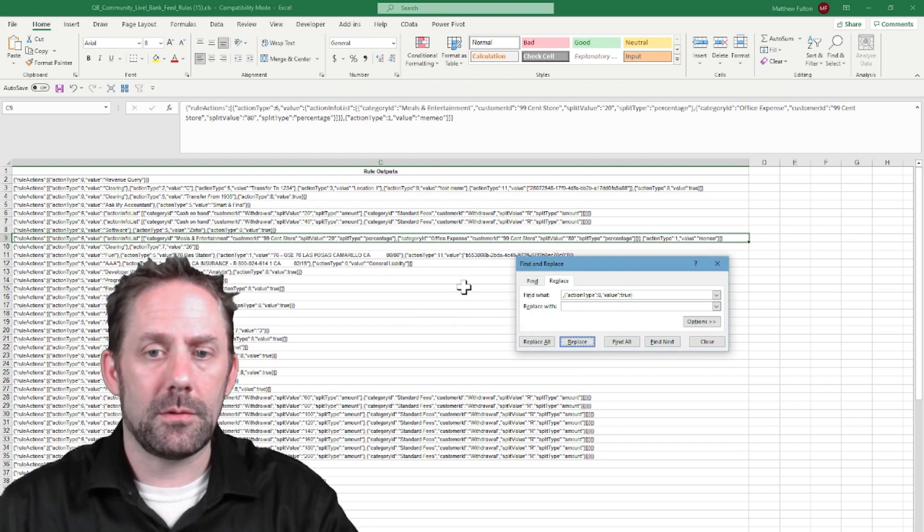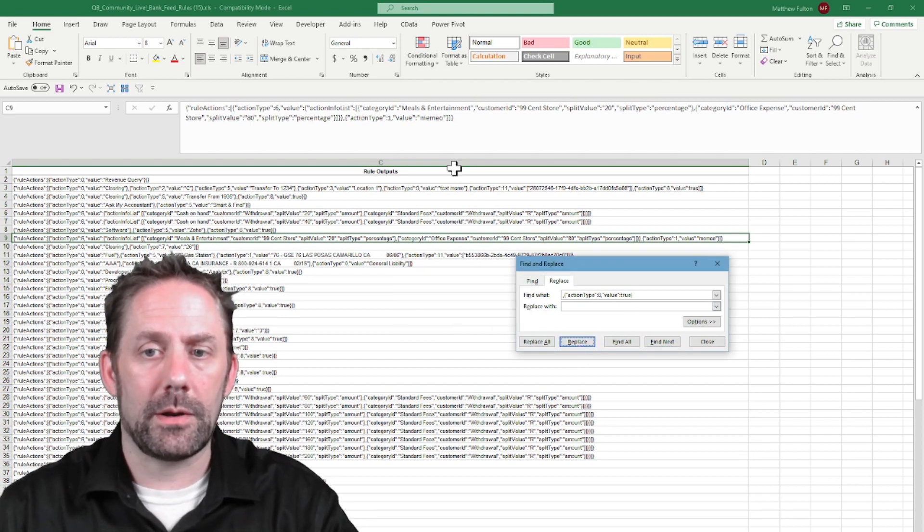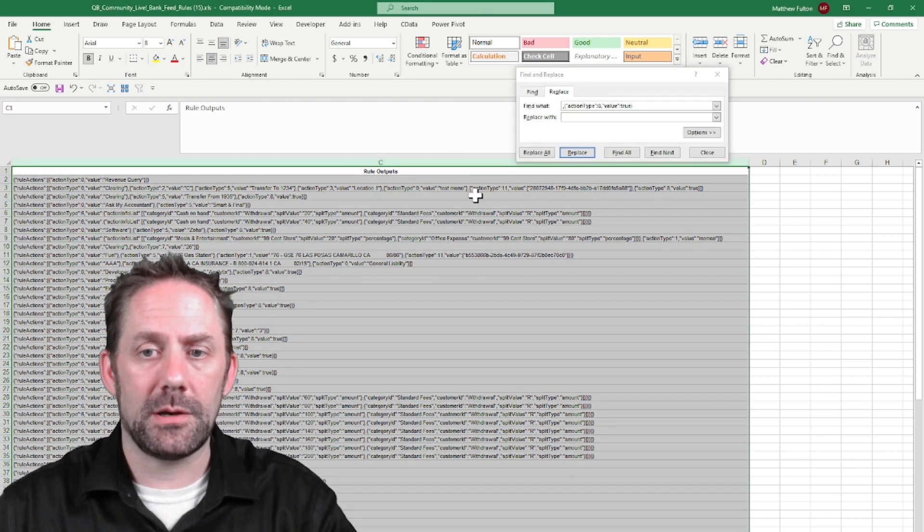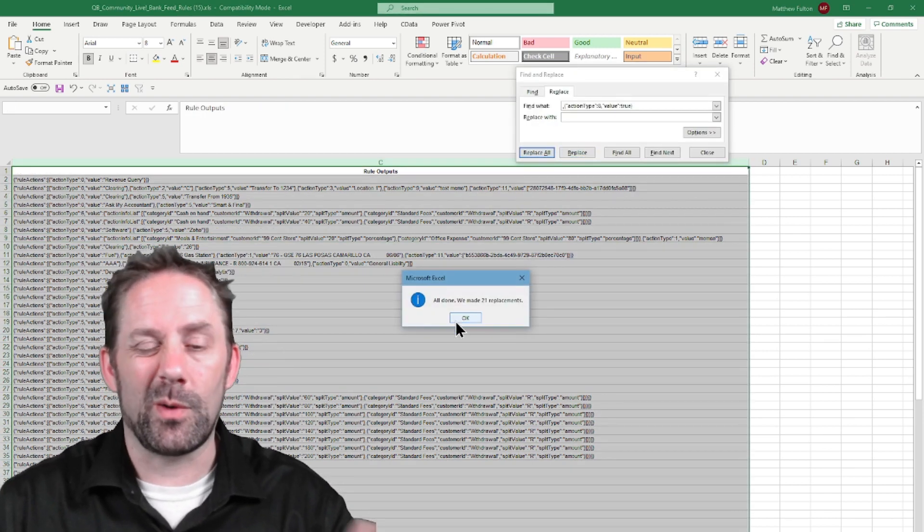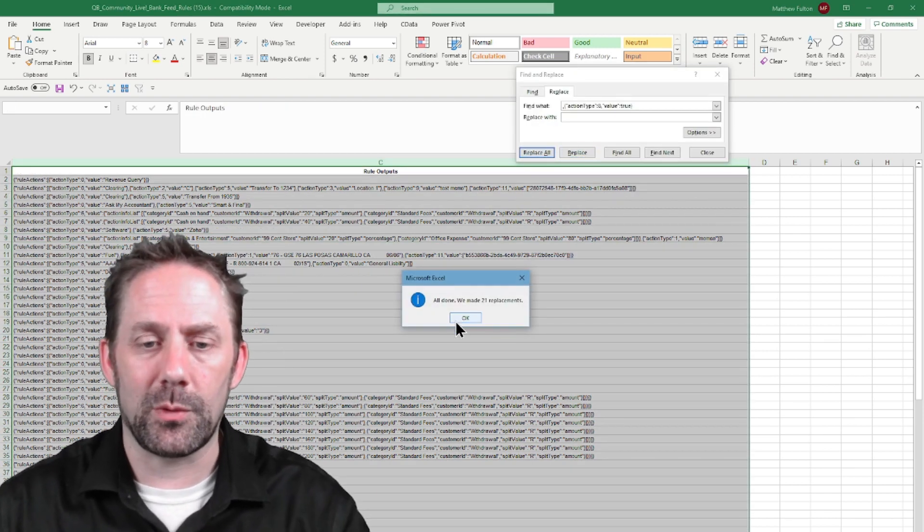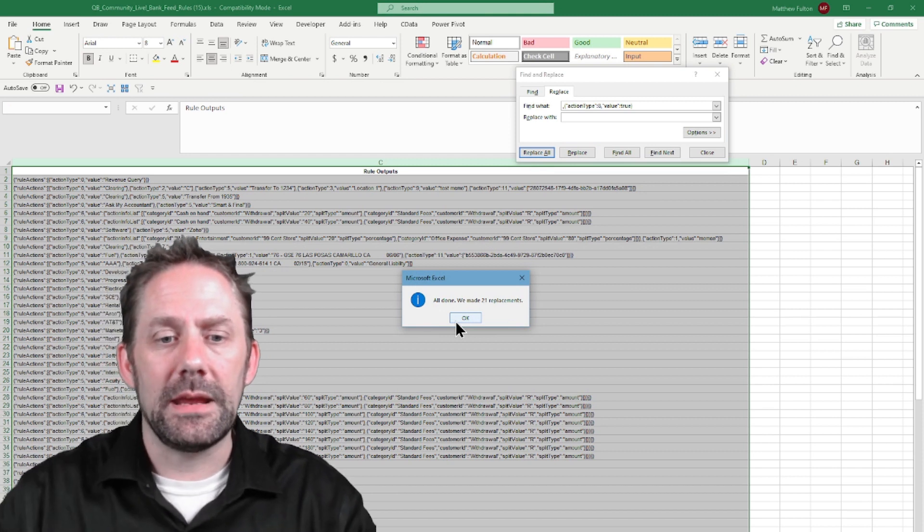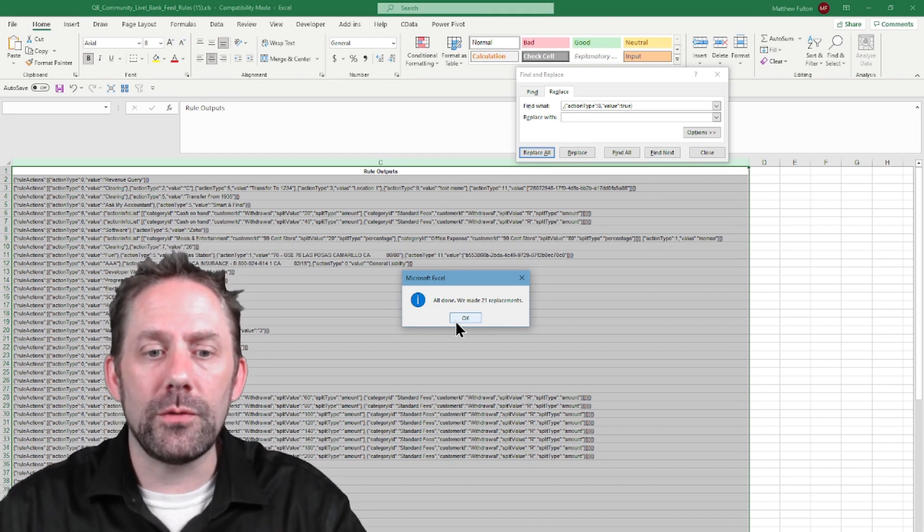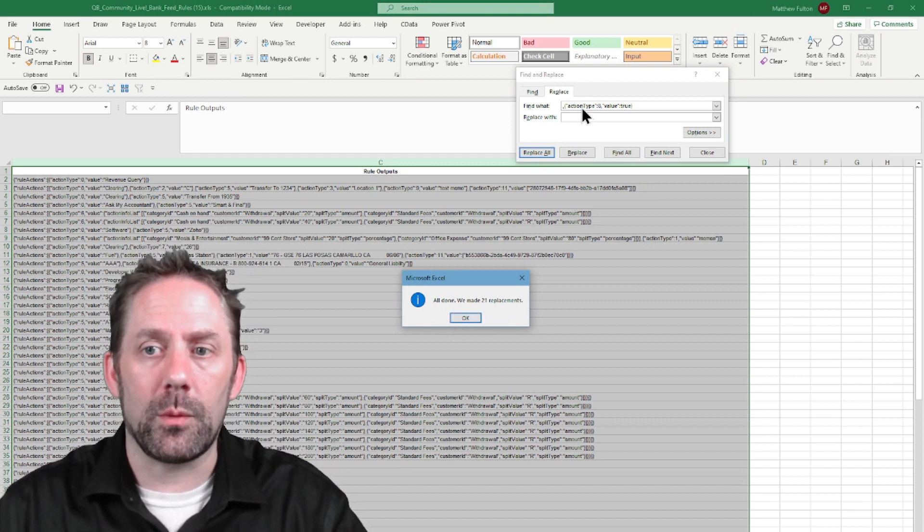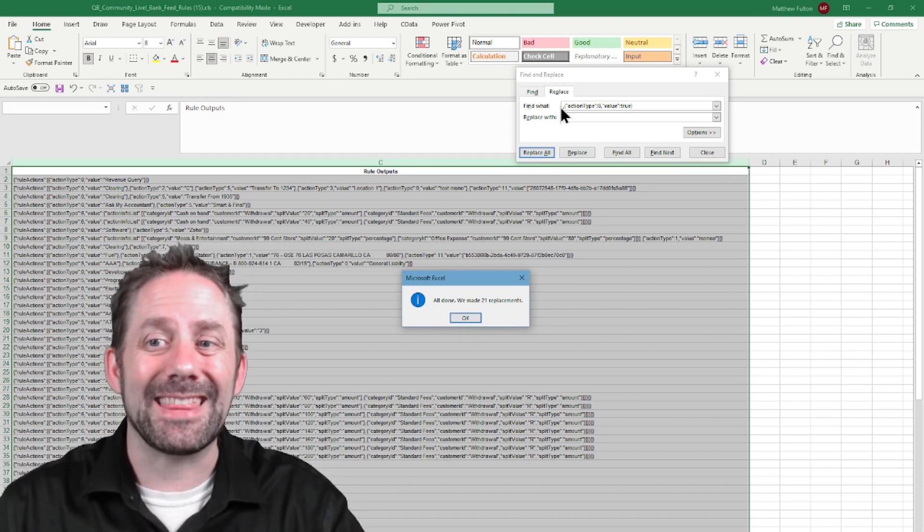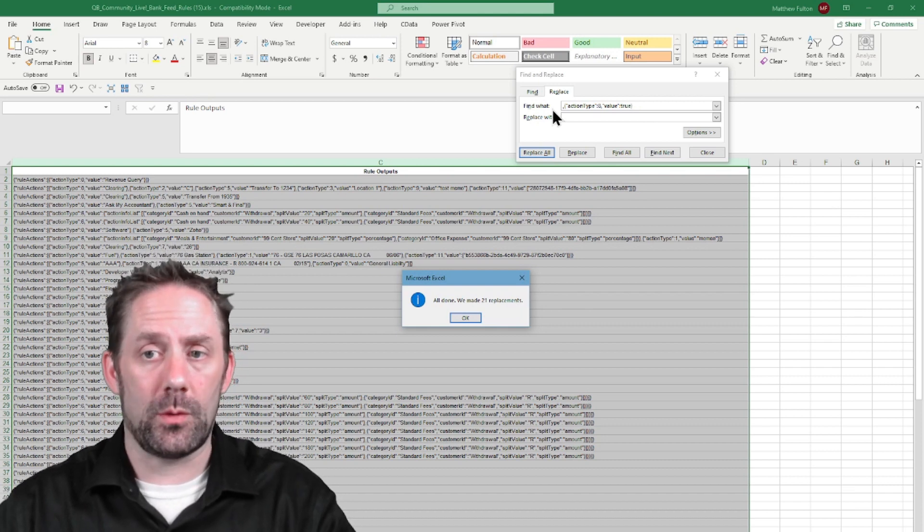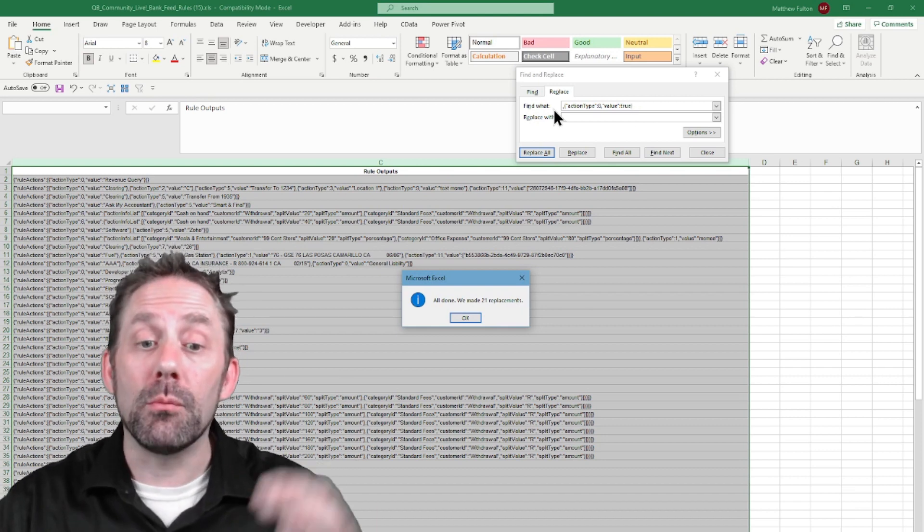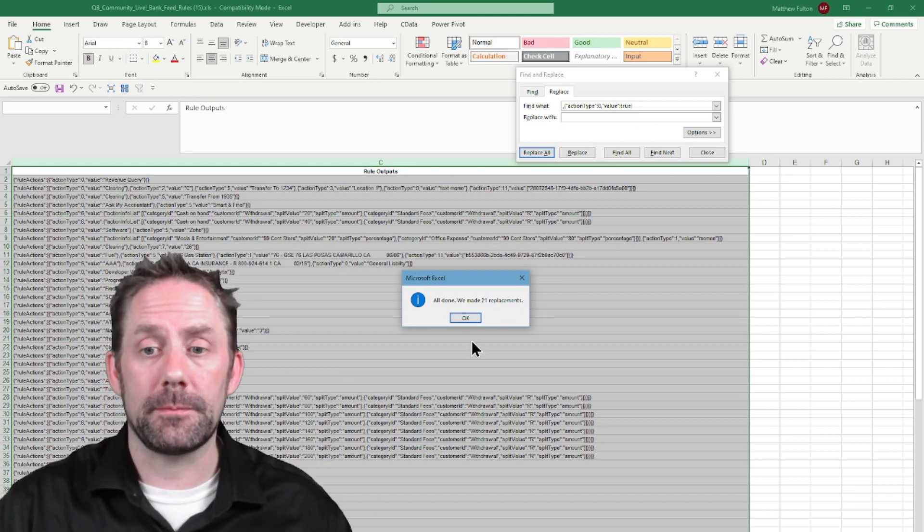We'll highlight all the ones we want to check here. Let's go replace all. So what this just did is all of the rules that we specifically had this exact string for, it's removed that string.